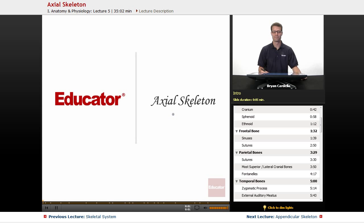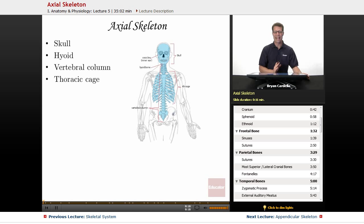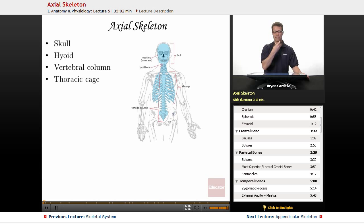Welcome back to Educator.com. This is a lesson on the axial skeleton. The axial skeleton is the part of the skeleton that's along your axis — just like the axis of the earth, just down the middle. This is the middle of your body, so every bone that's in that section is considered part of it.